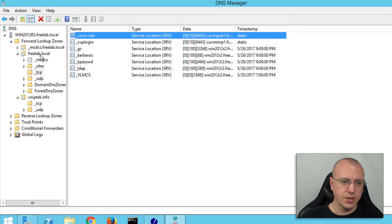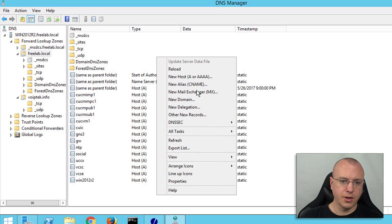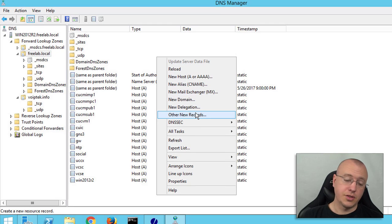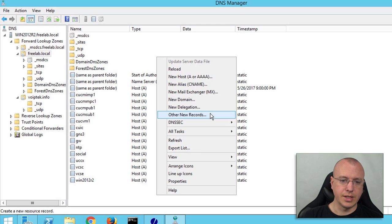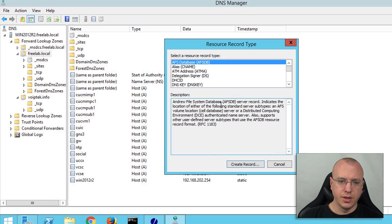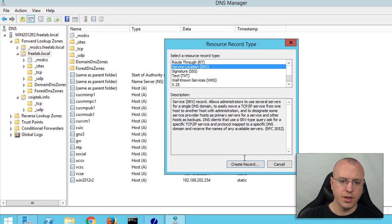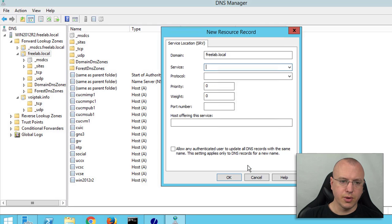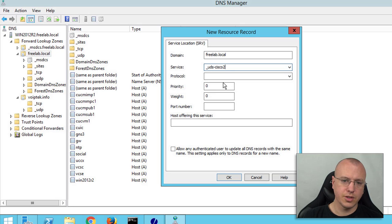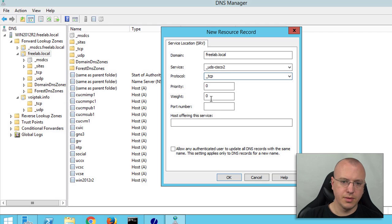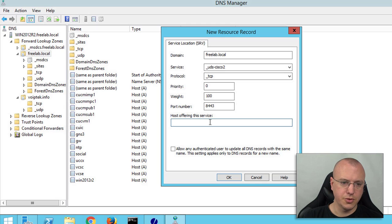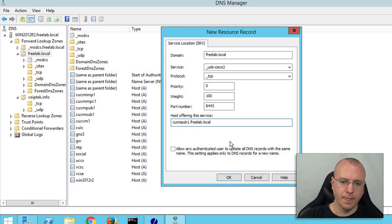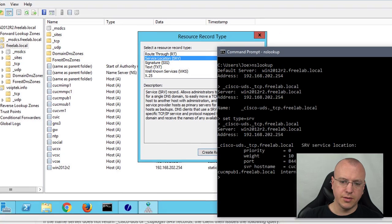If we're gonna configure these from scratch, you could go in here and this is the Windows version. If you're using bind or something else you would use the respective format. In this case we're gonna go to other new records and if we scroll down there's a service location SRV and we can say create record. Here we can say UDS Cisco 2 for example and the protocol was TCP, and 8443, and then the host was UCM pub 1 dot freelab dot local.